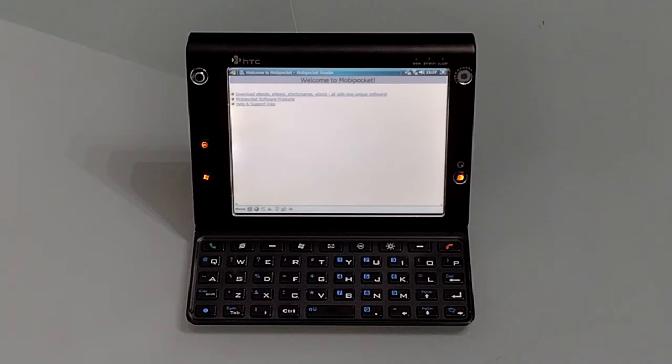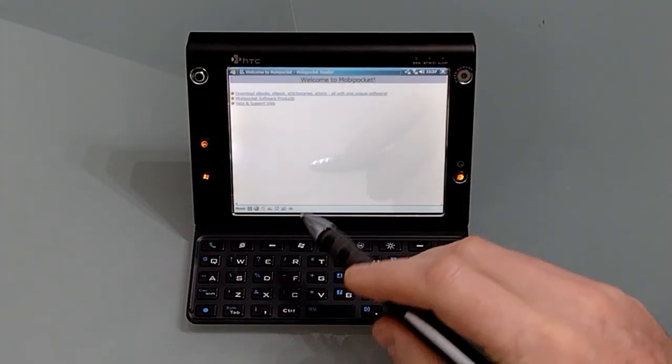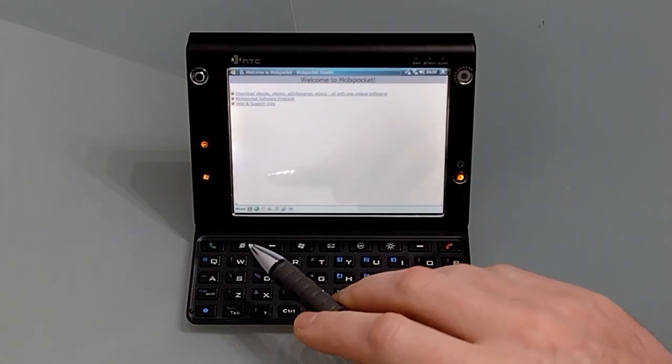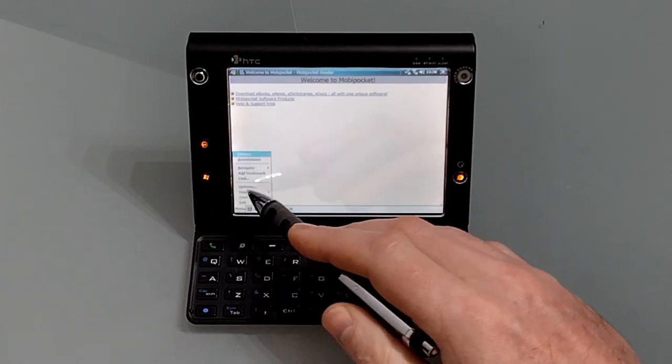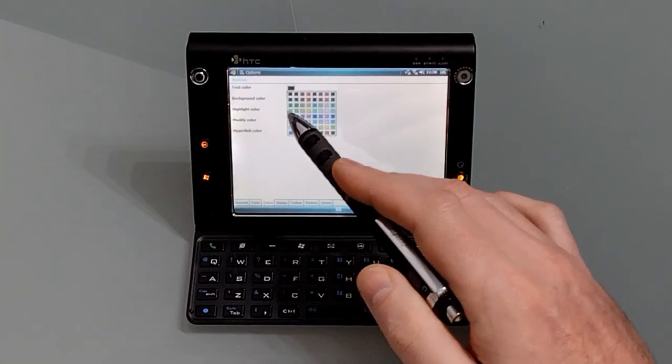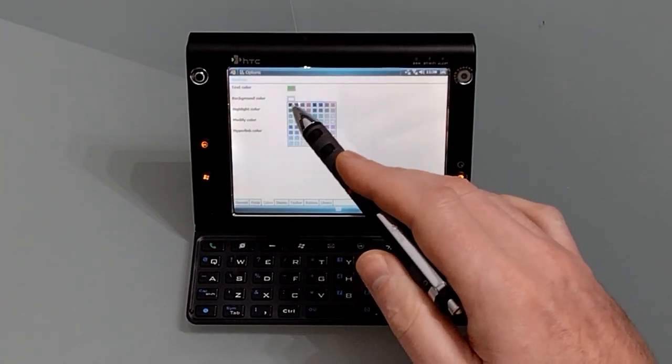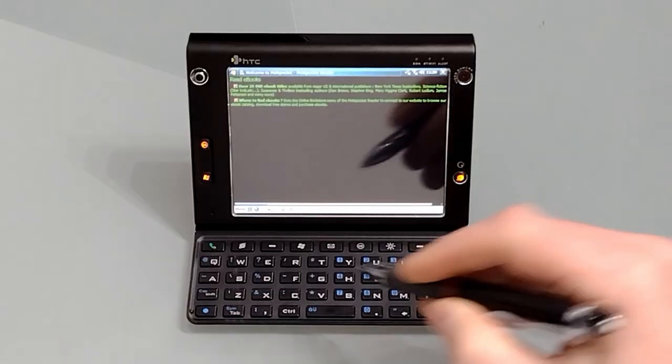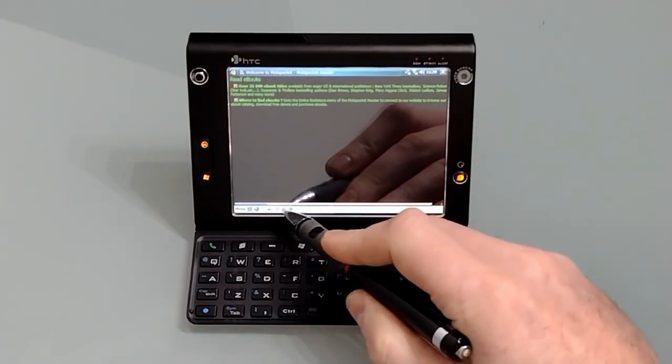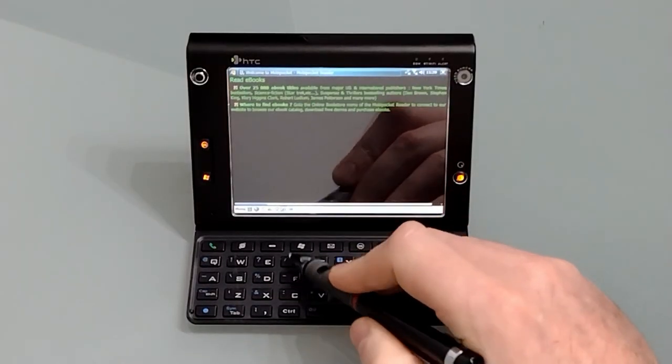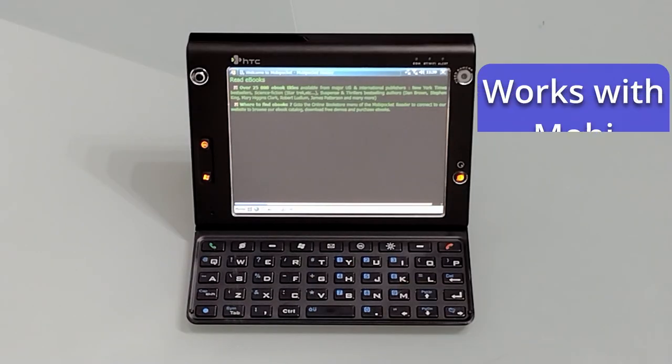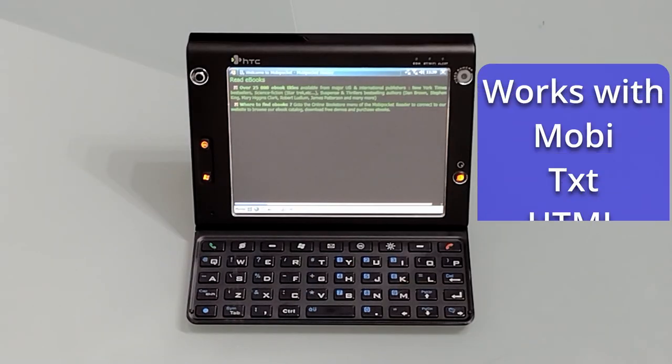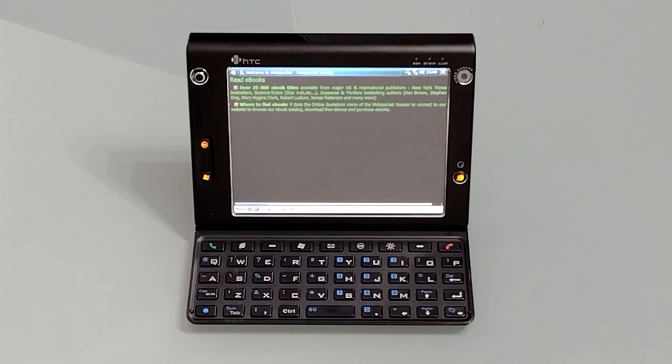For ebooks I'd recommend Mobi Pocket Reader, so it'll read Mobi formats as well as text documents and things. It's easy to customize, you can alter the colors for example. It's got an auto scroll function, you can adjust the font easy enough straight from the taskbar. It supports different orientations. The only thing to bear in mind, if you download new ebooks they tend to have DRM which means you can't display them on this device as there's no way to authenticate them. But Gutenberg has thousands of sci-fi books for you to read. Other genres are available.